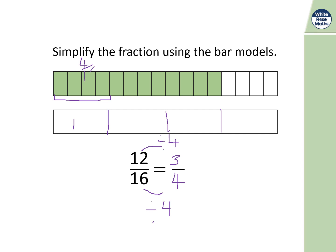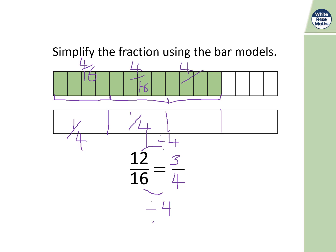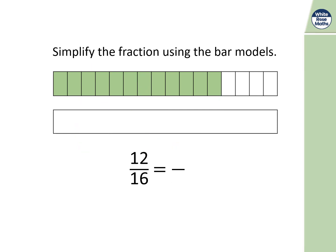One quarter represents four sixteenths, two quarters represent eight sixteenths which equals a half, and three quarters represent twelve sixteenths. Adding a quarter plus a quarter plus a quarter gives three quarters, and four sixteenths plus four sixteenths plus four sixteenths gives twelve sixteenths. It's all about knowing your highest common factor. Use a bar model if that helps you.